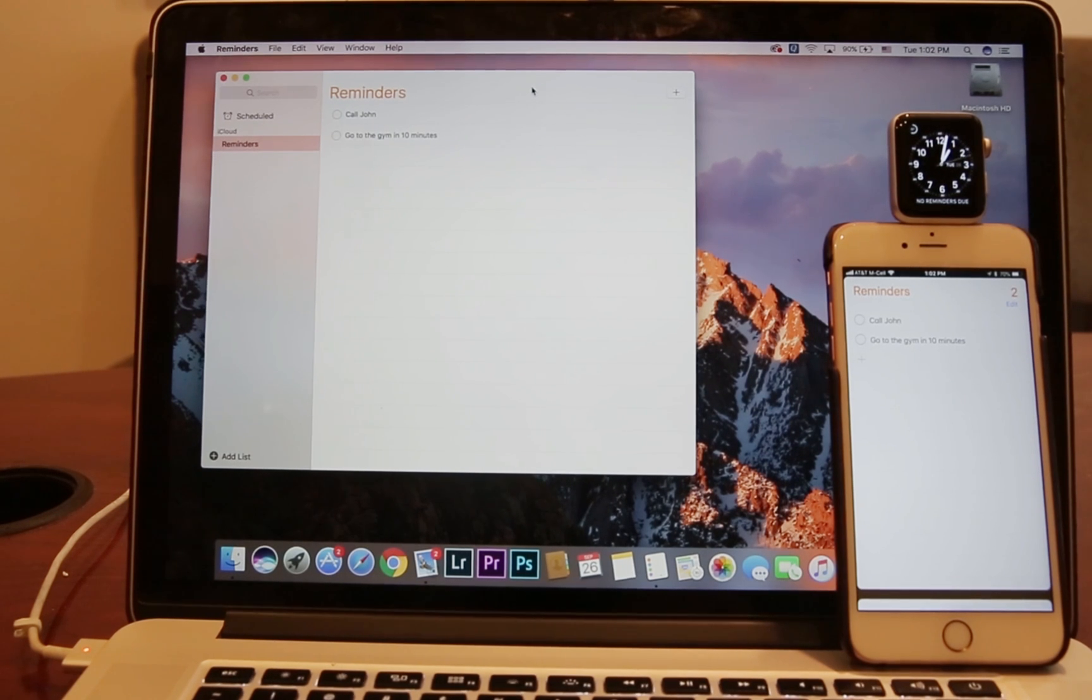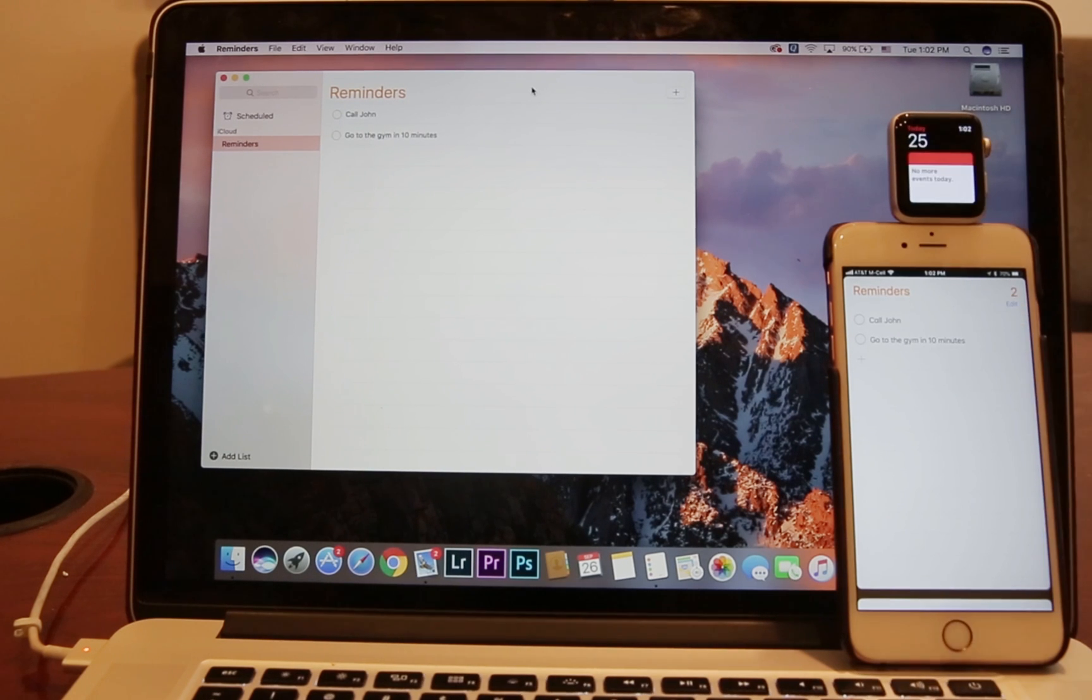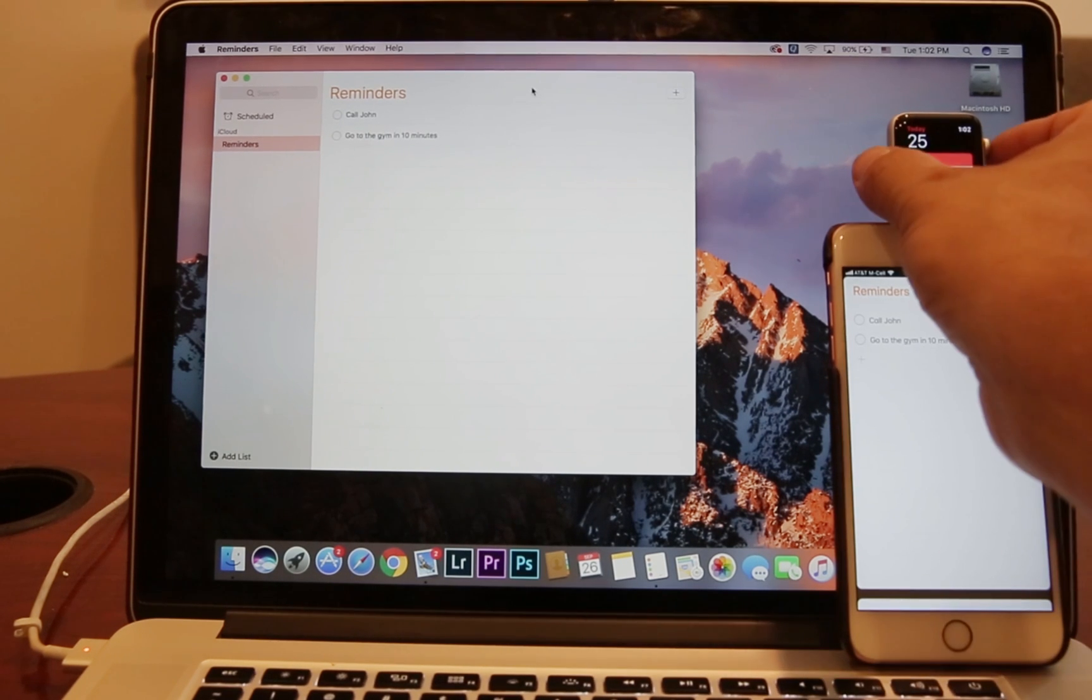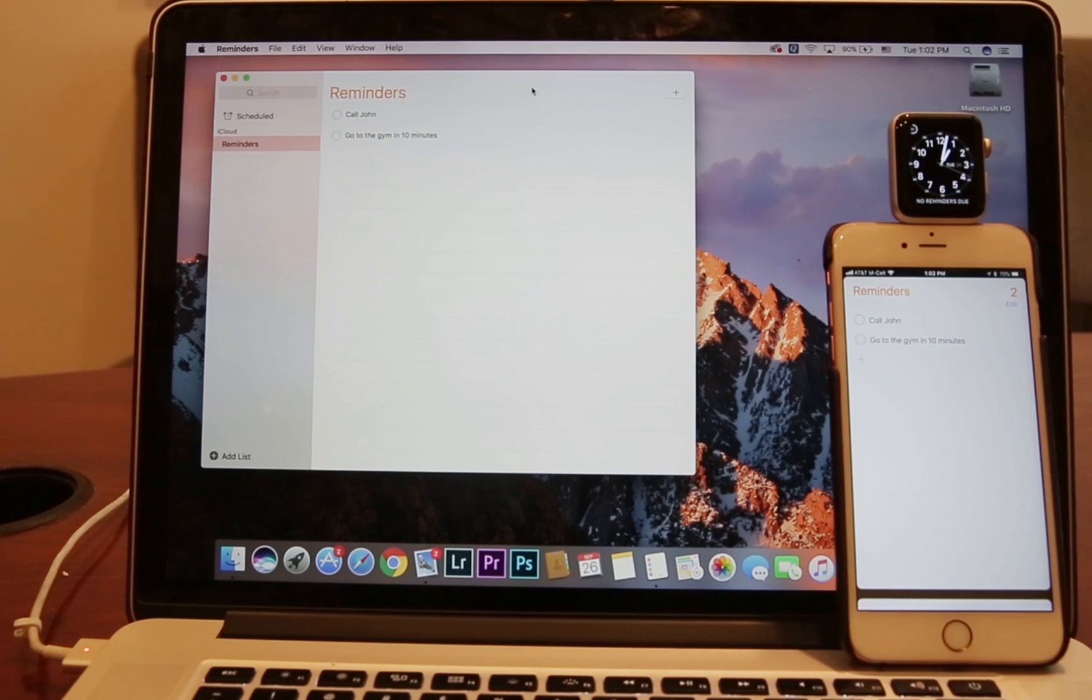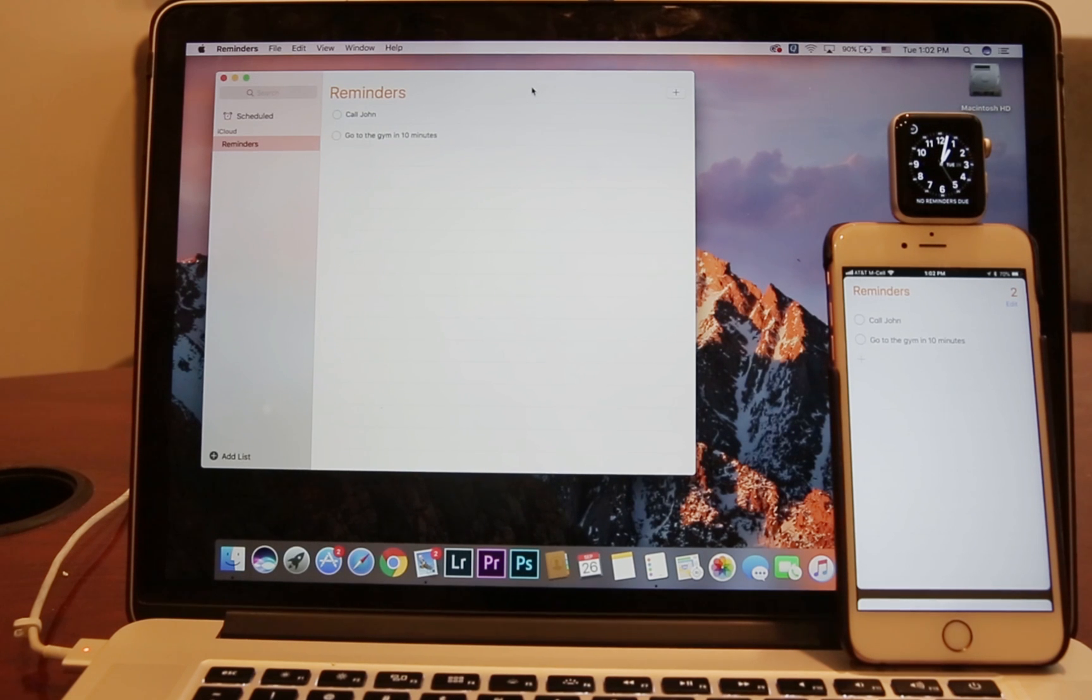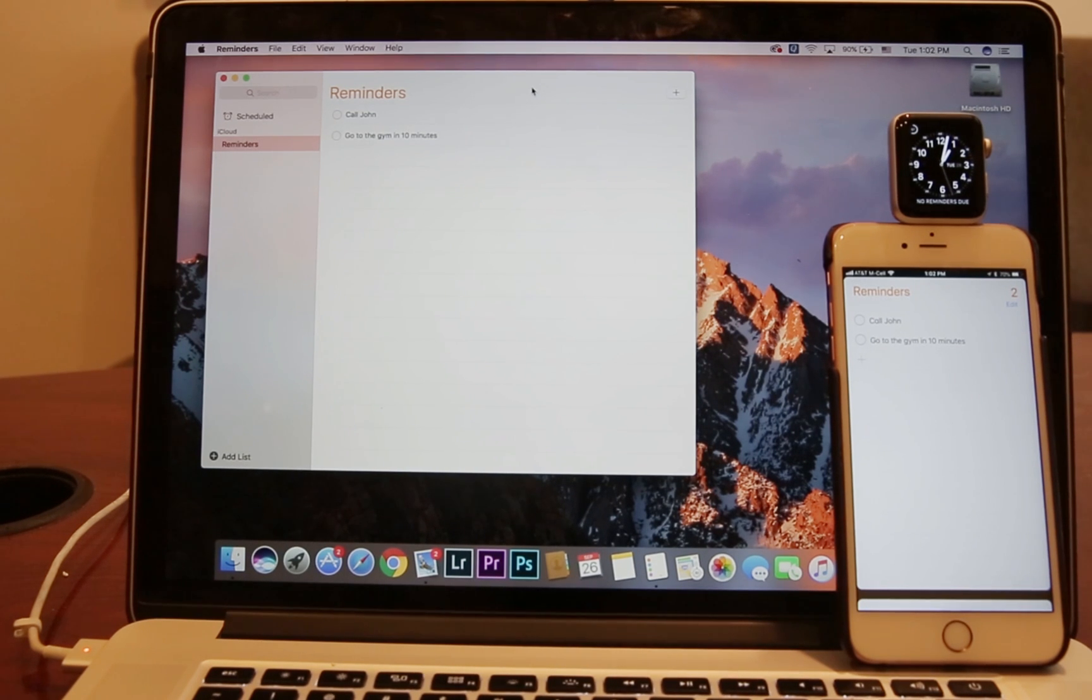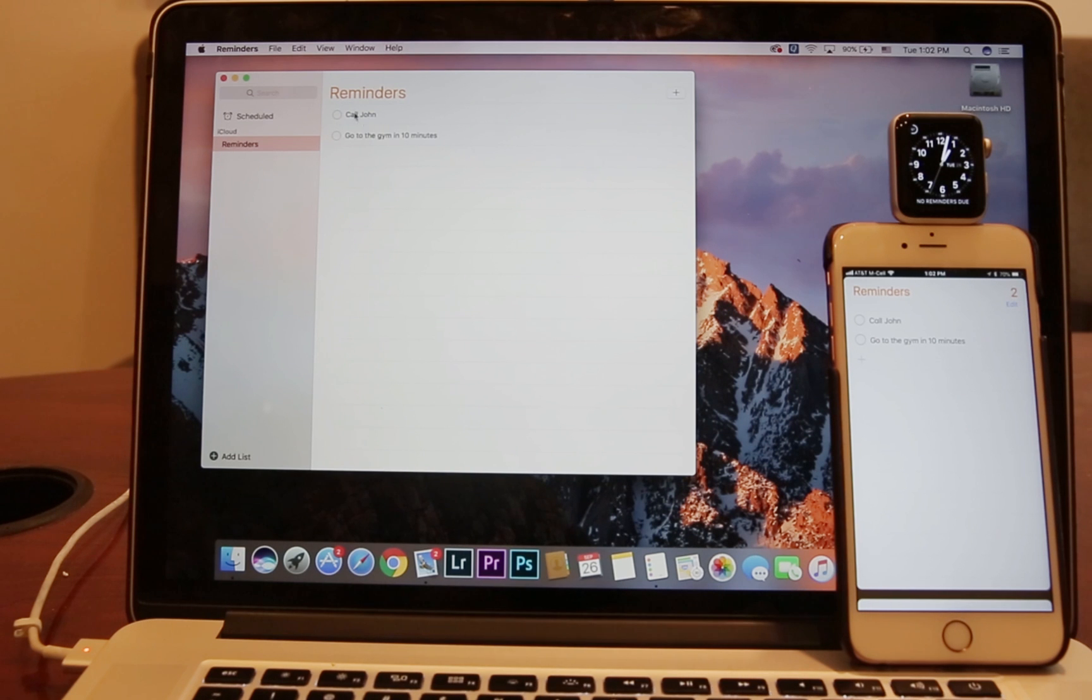Okay guys, on this screen I want to show you reminders—how they look like on computer, how they look like on iPhone, and on Apple Watch. Now what's interesting is that on computer and iPhone you can see it says "call John" and "go to the gym"—two reminders that I created. However, on the Watch at the bottom you see "no reminders."